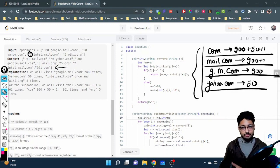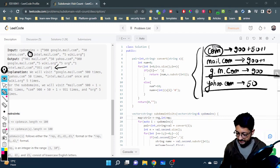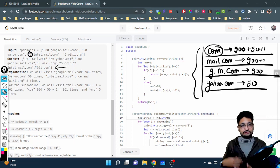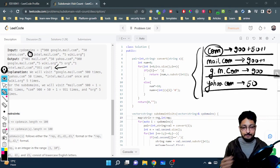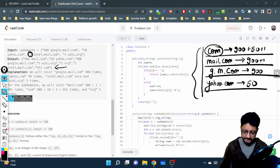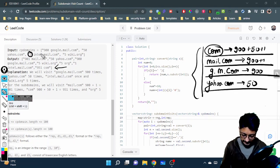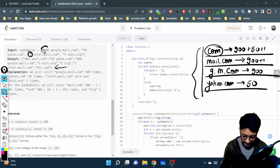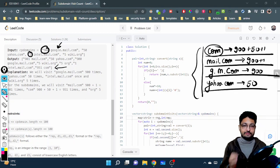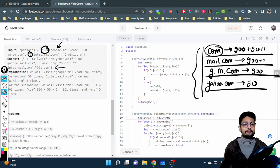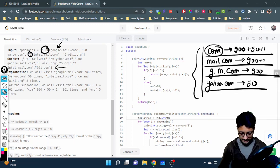The approach is straightforward: you make a map that stores each domain string along with the count of how many times it has been visited. First, extract the count and all subdomains from each input string, store them in the map, and then derive the final answer from the map. Let's go over the code to understand this better.